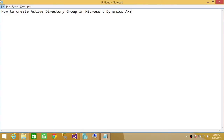Welcome to Tech Brothers. In this video, we're going to learn how to create an Active Directory Group in Microsoft Dynamics AX. Just to let you know, if you create an Active Directory Group in Microsoft Dynamics AX, it makes the security handling really easy.